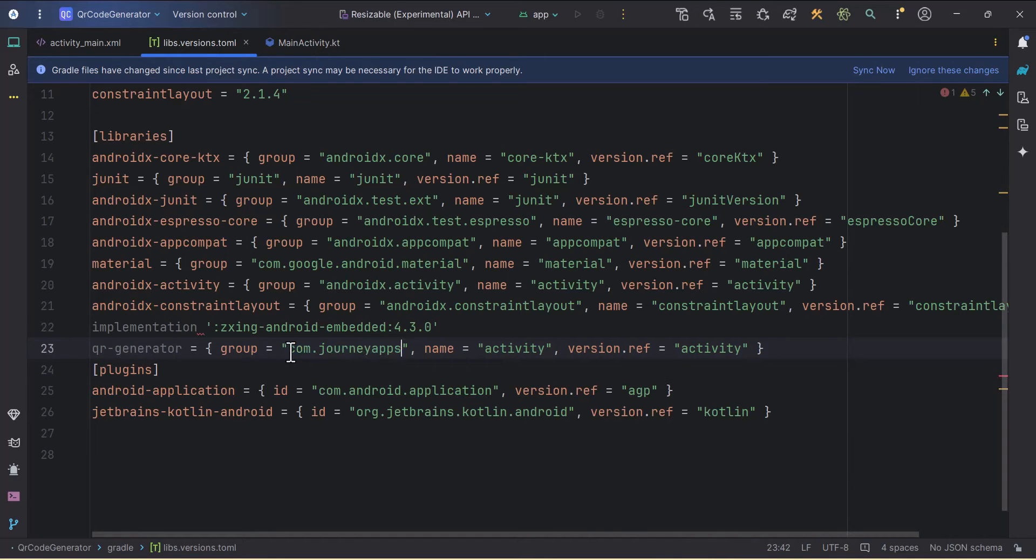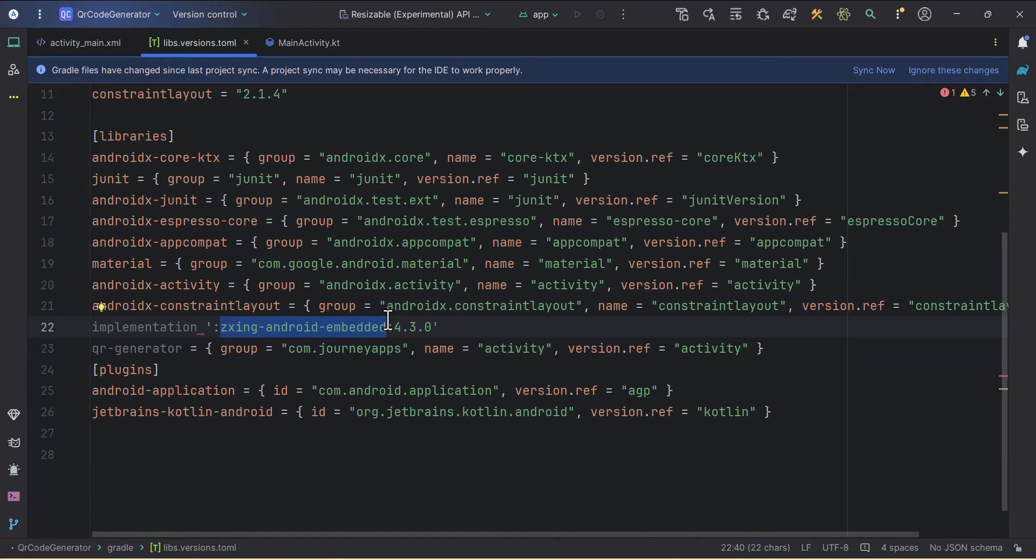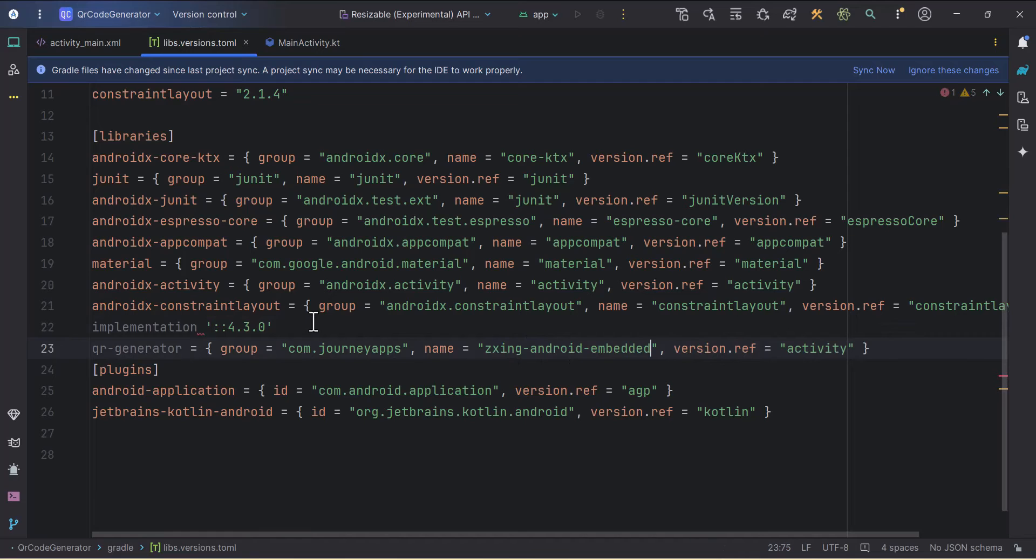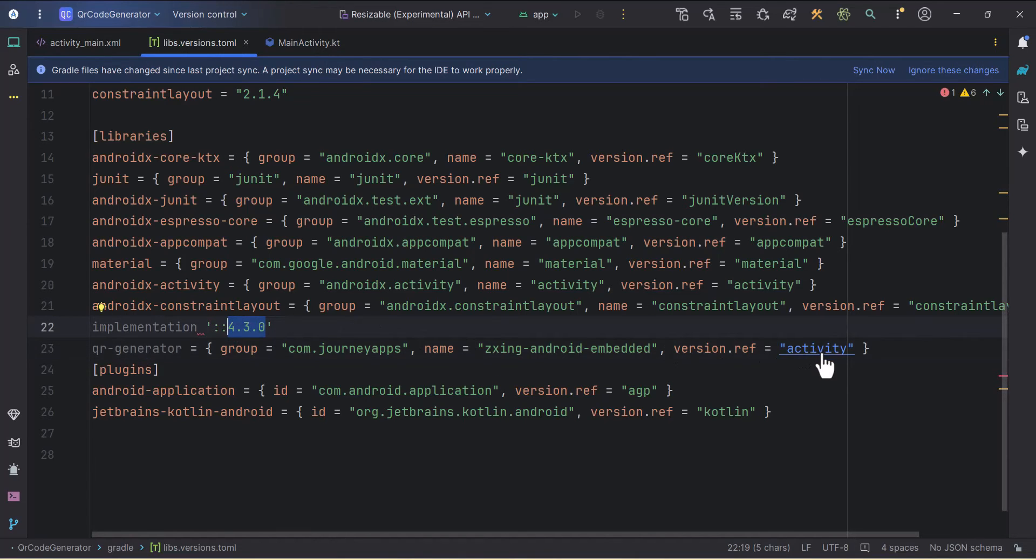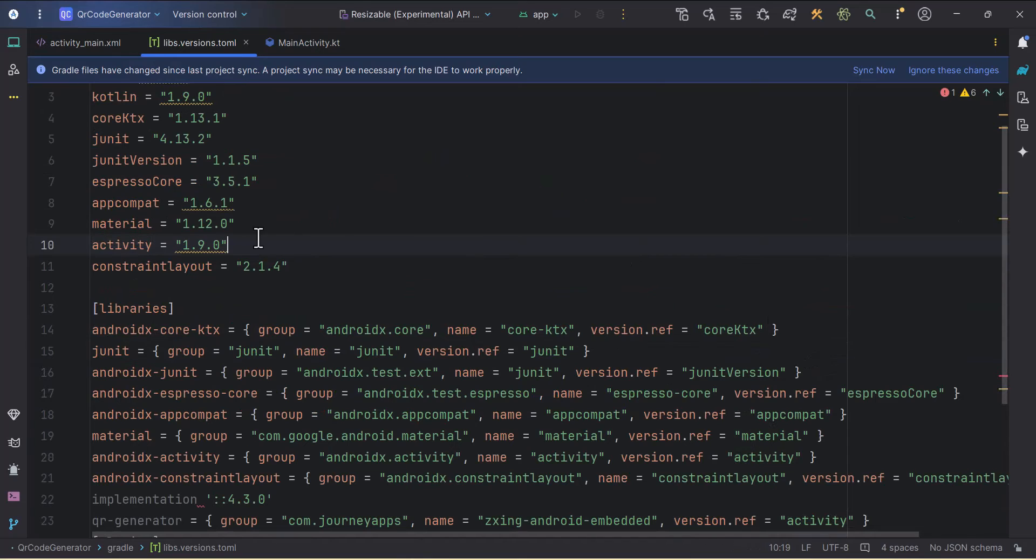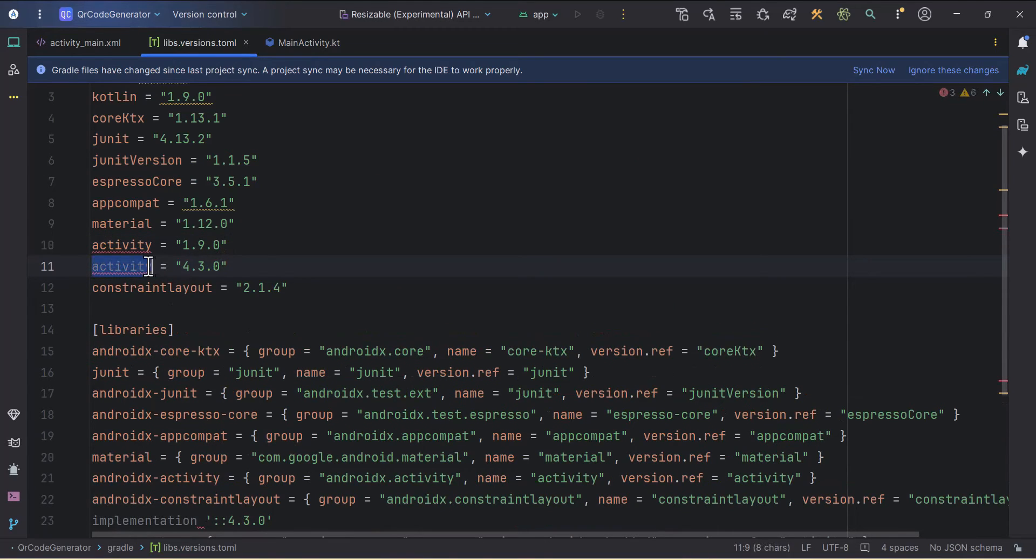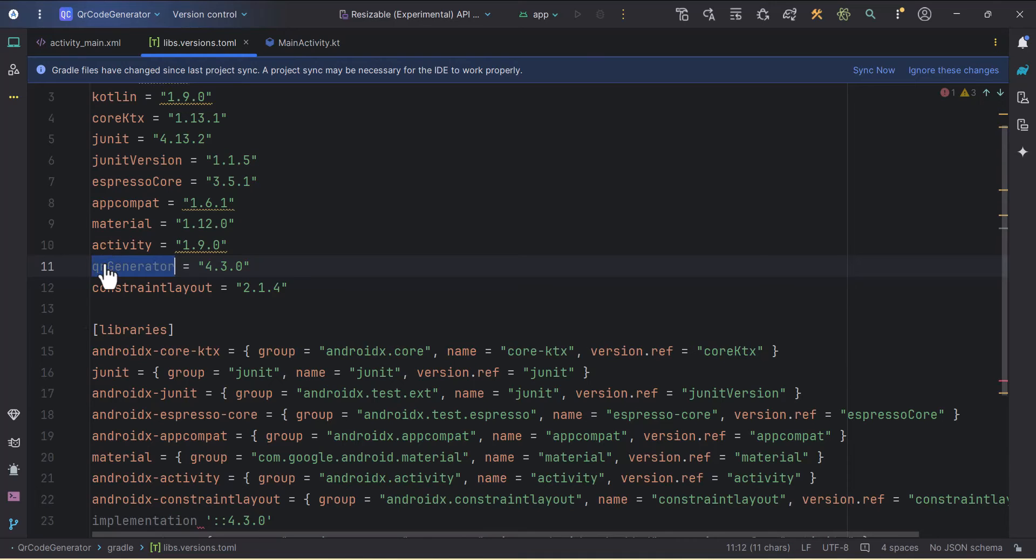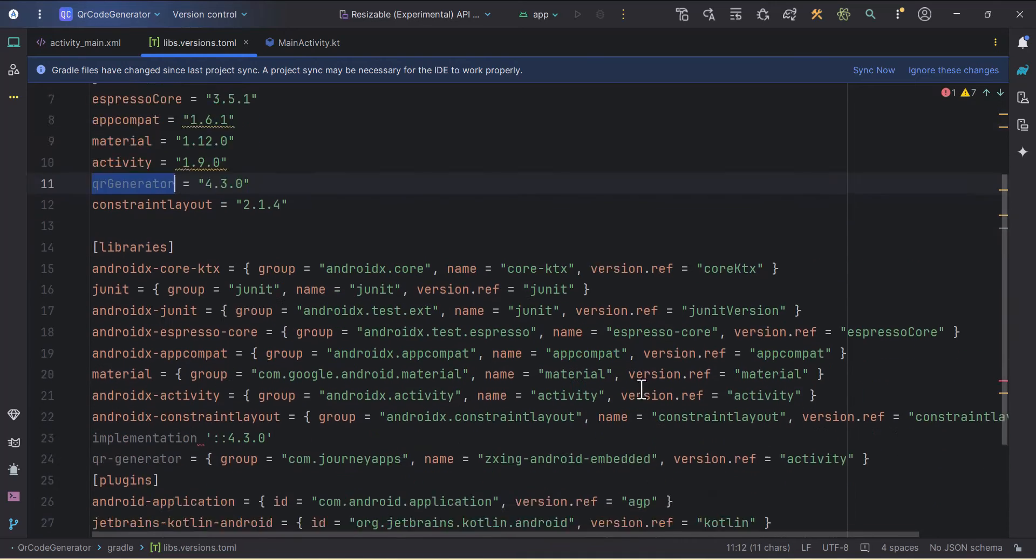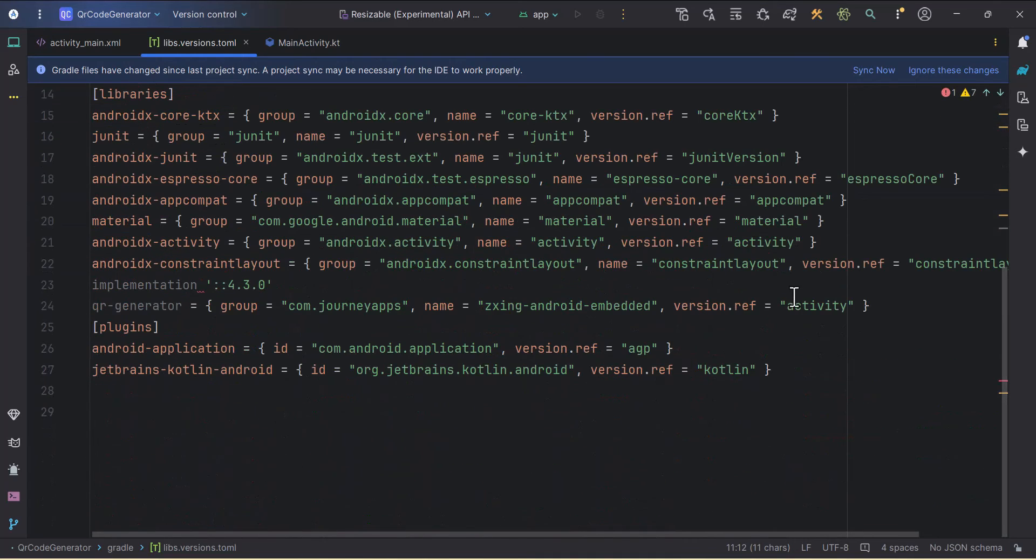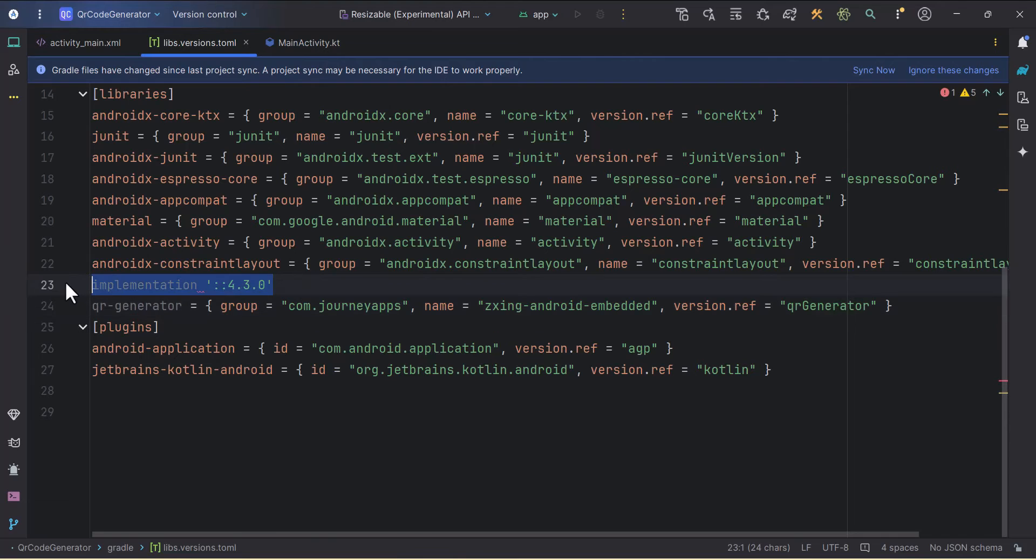From the start to the first colon I'll cut it and put it inside the group. From the colon till this colon I'll cut it and paste it inside the name. This version will go here. I'll duplicate this activity and paste that version, and here I'll name it as qr-generator.